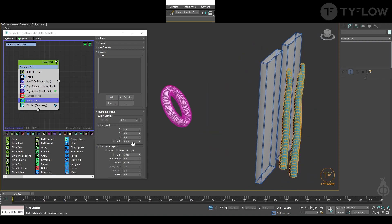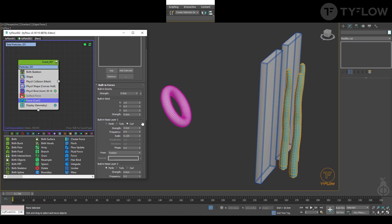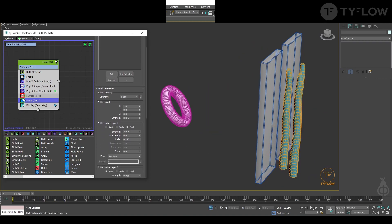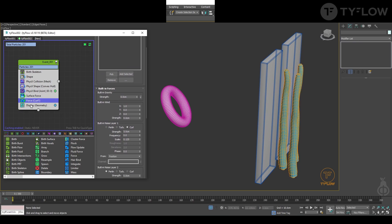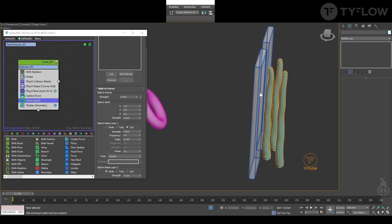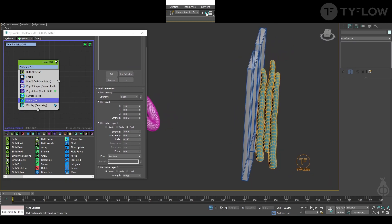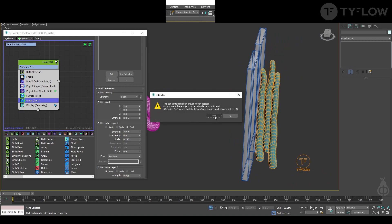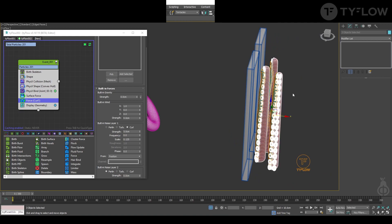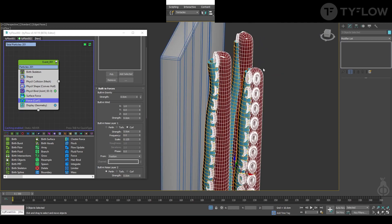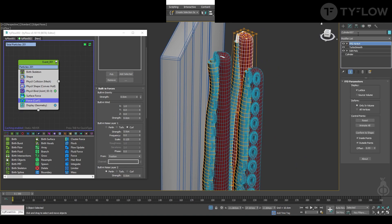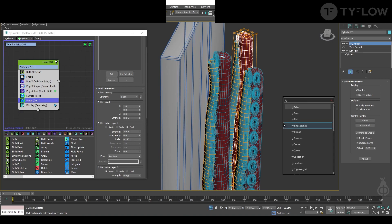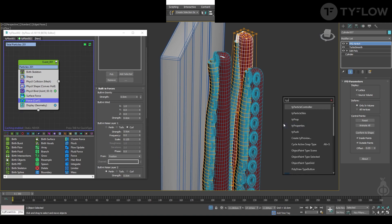So you change those values depending on what you want. Next step is to add the tentacles, and for that we use, press X and type particle skin.